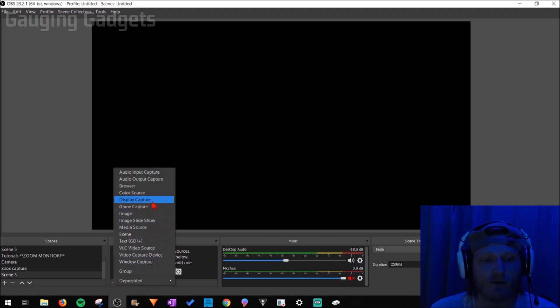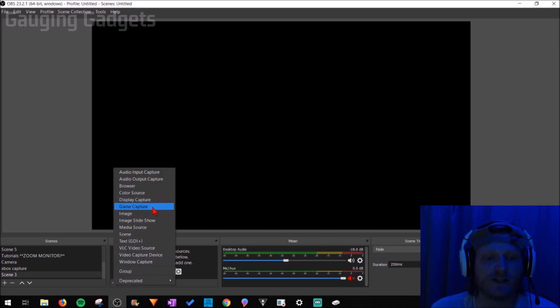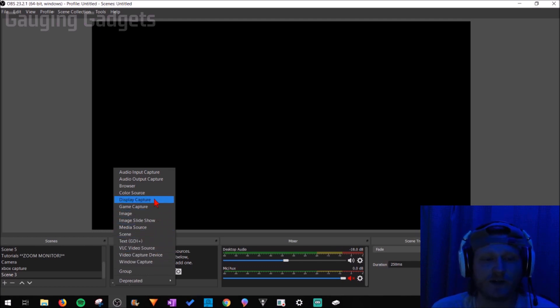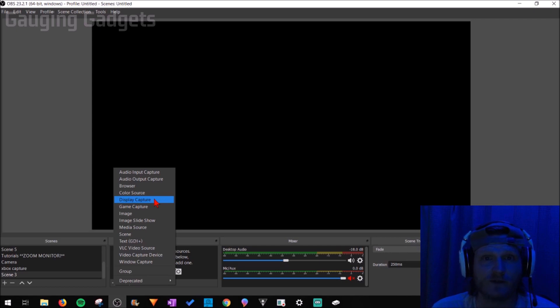And I recommend using display capture for this. I've tried using game capture or window capture and it just never worked correctly. So I found that display capture is the best for this usage.